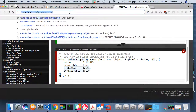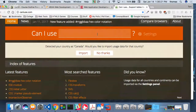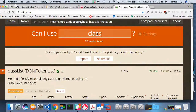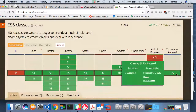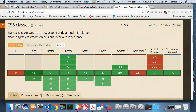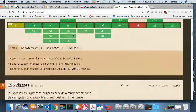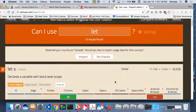ECMAScript 6, also called ECMAScript 2015, introduces features like const, let, arrow functions, class definitions, modules, symbols, and promises. Looking at caniuse.com for the class keyword — it's at about 70% browser penetration globally. Internet Explorer is incompatible with earlier versions; Edge is fine; Opera Mini won't work. So 70% penetration is pretty good.